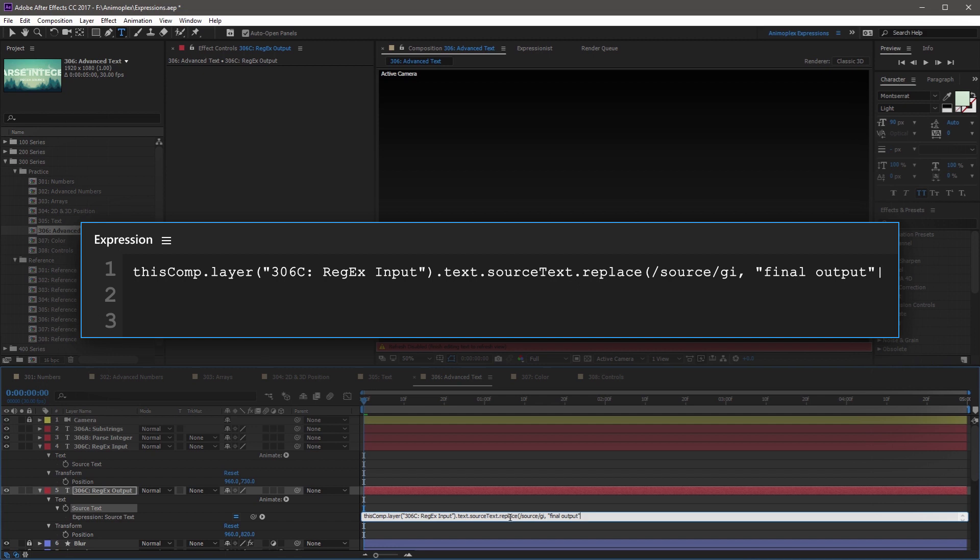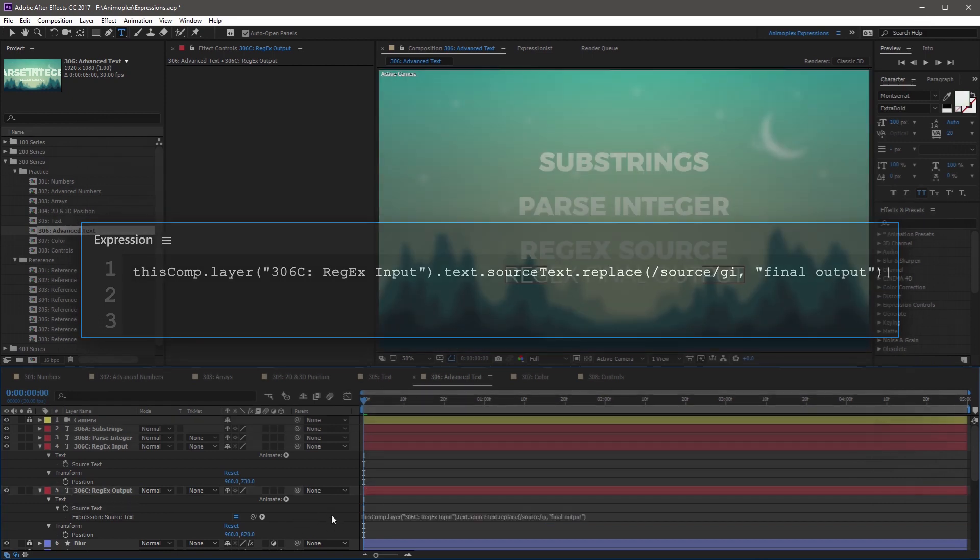And then finally, finish it with a close parenthesis. So this is the entire replace method, using our regex search parameters, and giving it the text string to replace it with.